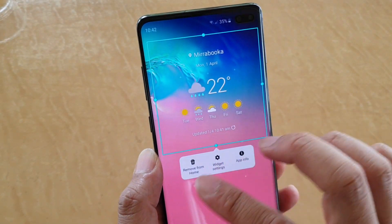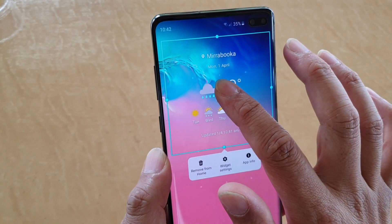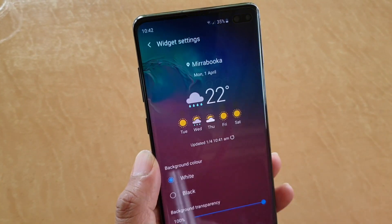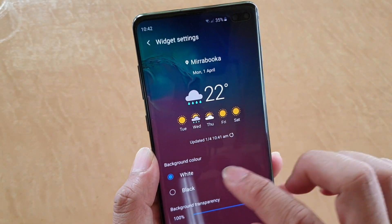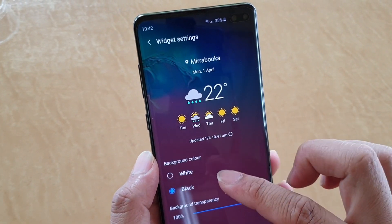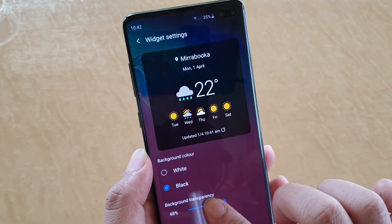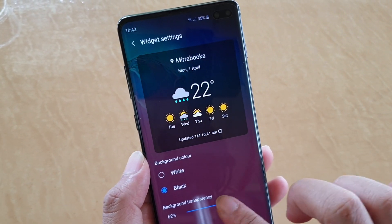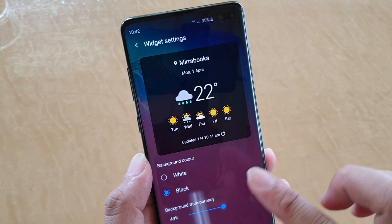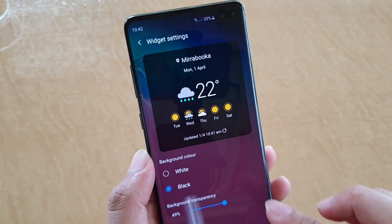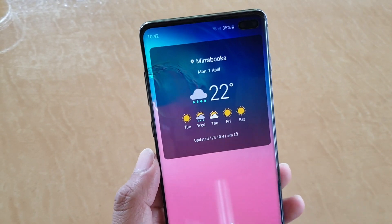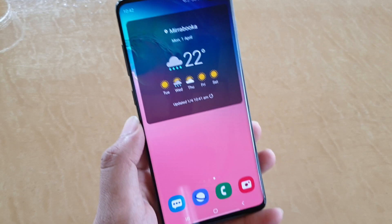If you tap and hold on the weather widget you can also tap on widget settings, where you can choose different colors and change the transparency of the widget as well.